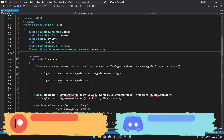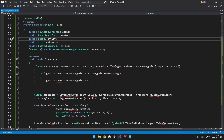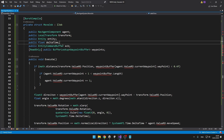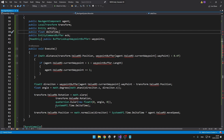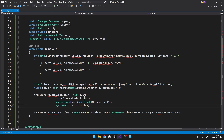First we have the NavMesh component for the agent, then we have the transform. We also have the entity because we will need to access the waypoint buffer from the buffer lookup table. The buffer lookup table is used when you want to access some buffer inside a job. We also have a float for the delta time, because in here we can't use the system API — it won't give you errors now but would error at runtime.